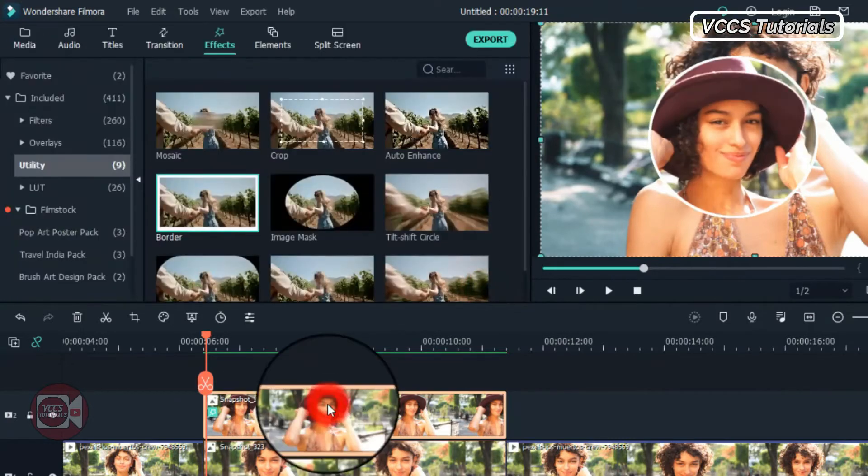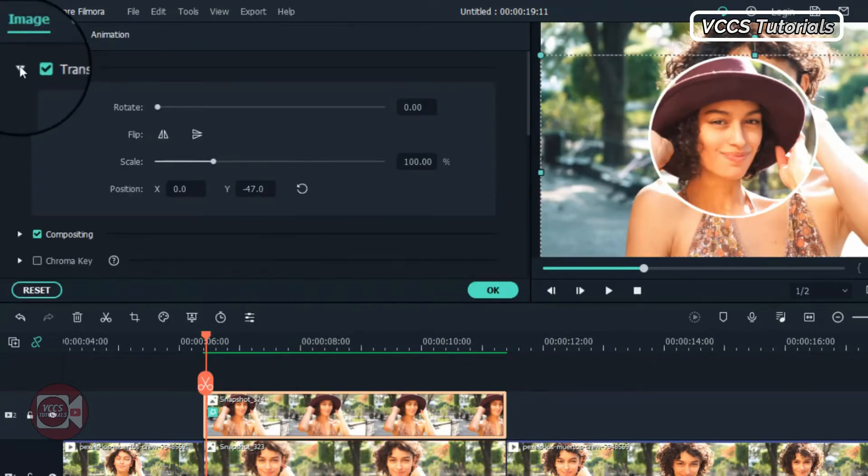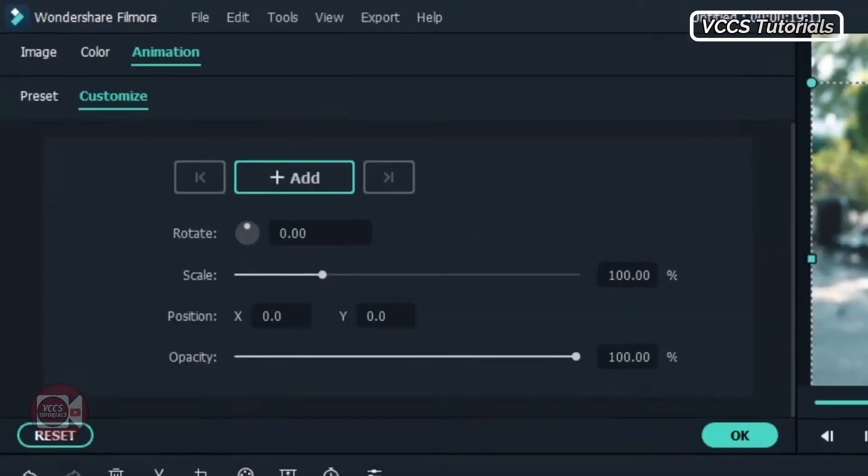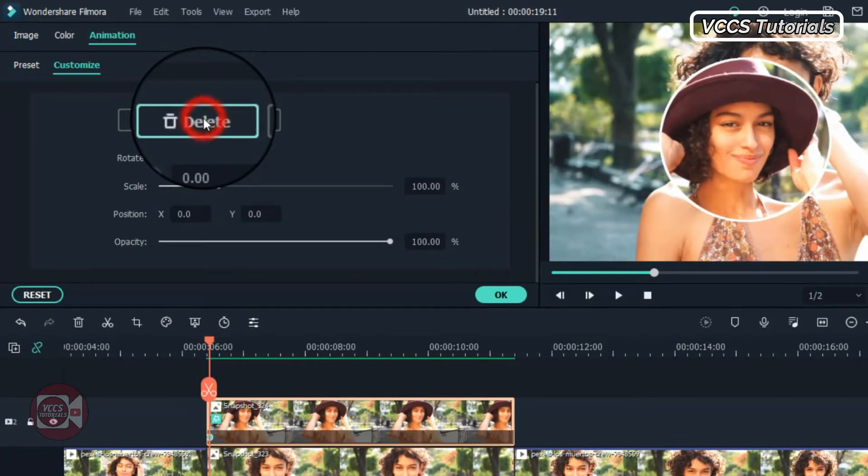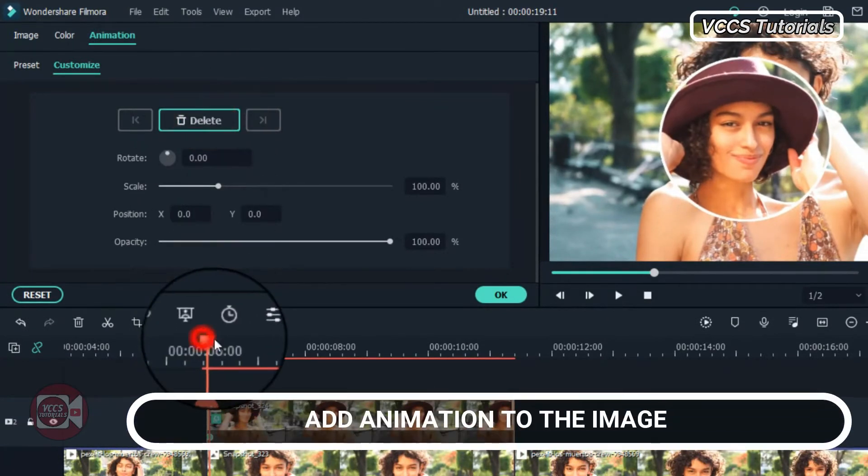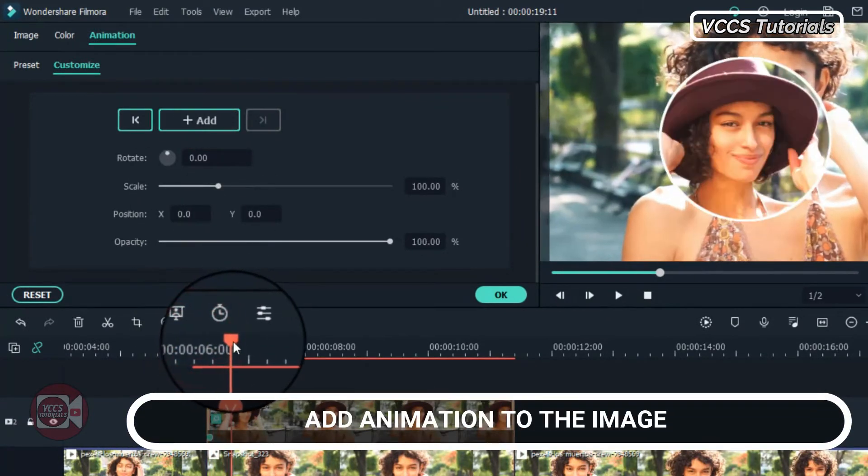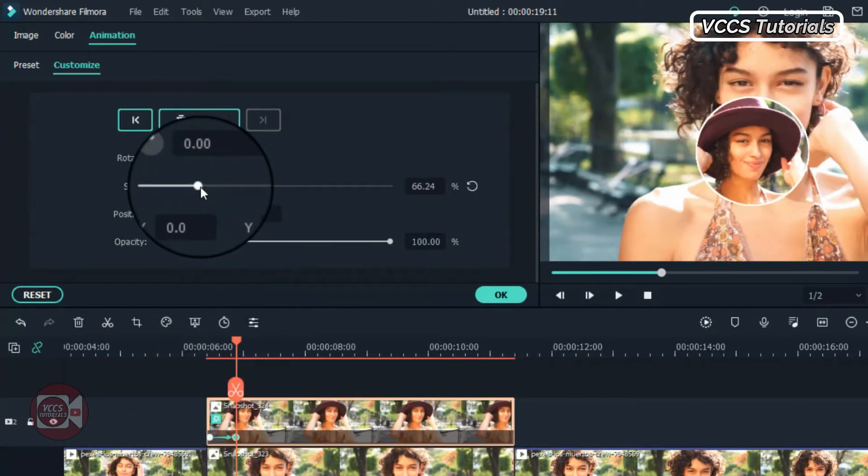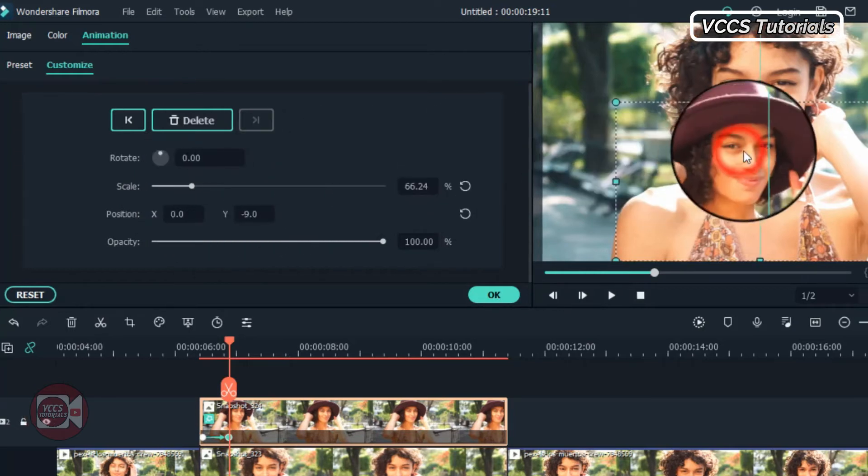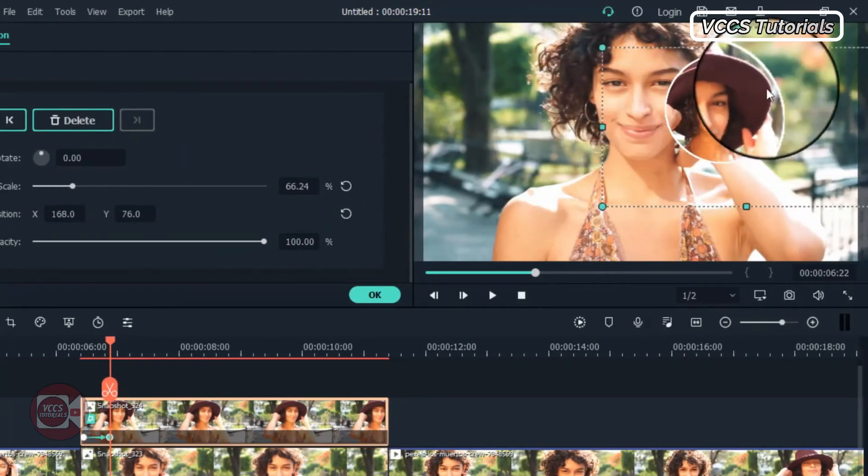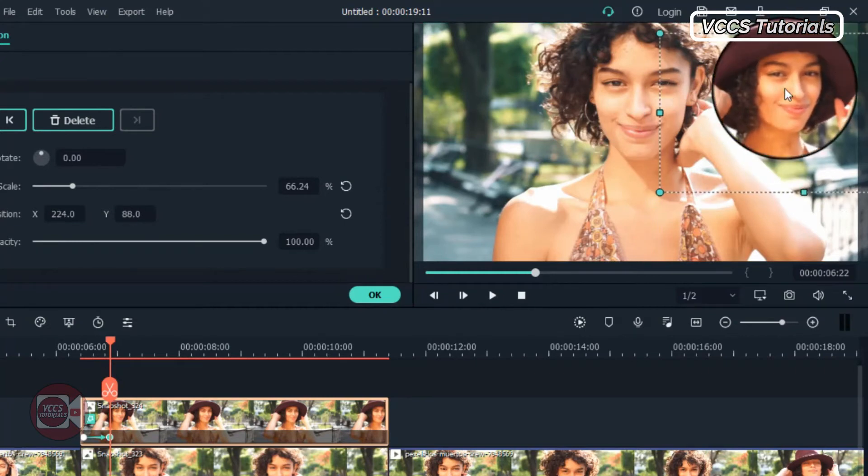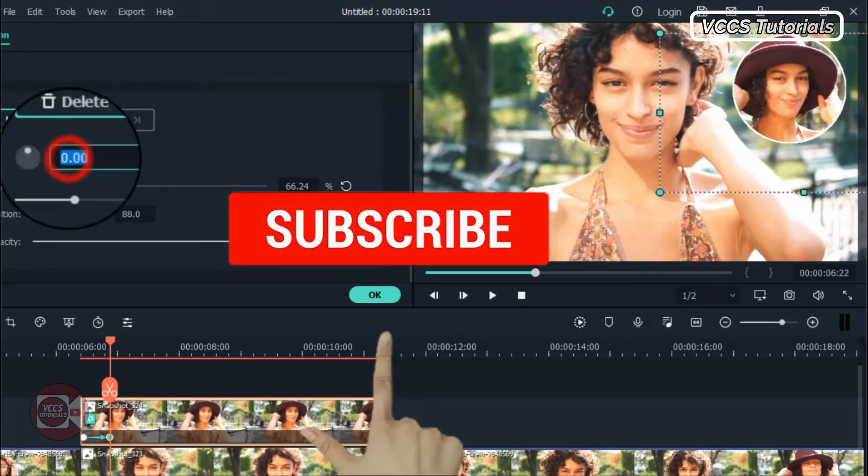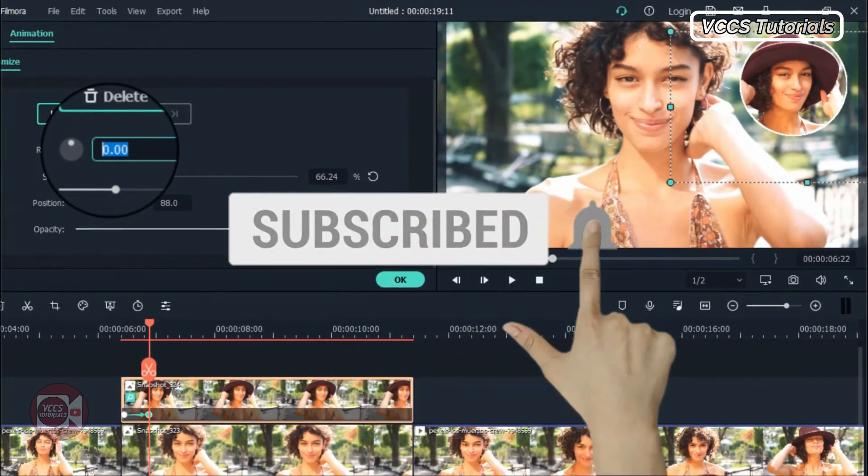Now double click on the image and let's go to animation. So move the playhead to the beginning of the snapshot and add a keyframe. Move it a couple of frames forward and scale down the image. Then go to the screen and drag it to the corner in the right hand. And go back to rotation and change it to 360.